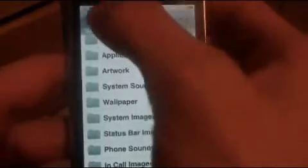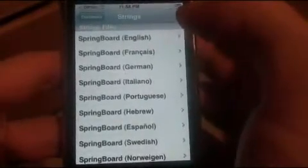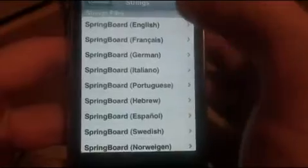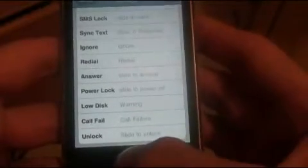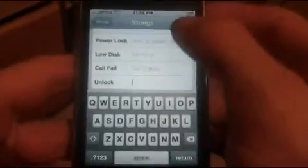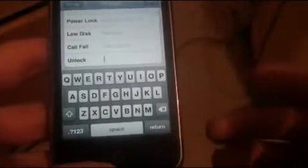You're not done yet — go back to the main screen, then click Edit System Strings, then click your Springboard language, which I'm assuming is English. Scroll all the way down until you see Unlock, click on that, just add a space, then save. You must do this, otherwise when you tap to unlock all the writing will be off to the side and it just won't look quite right.